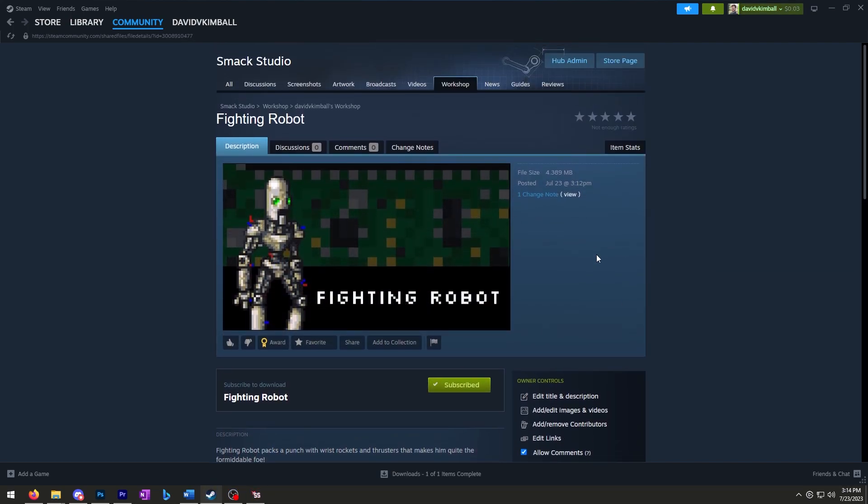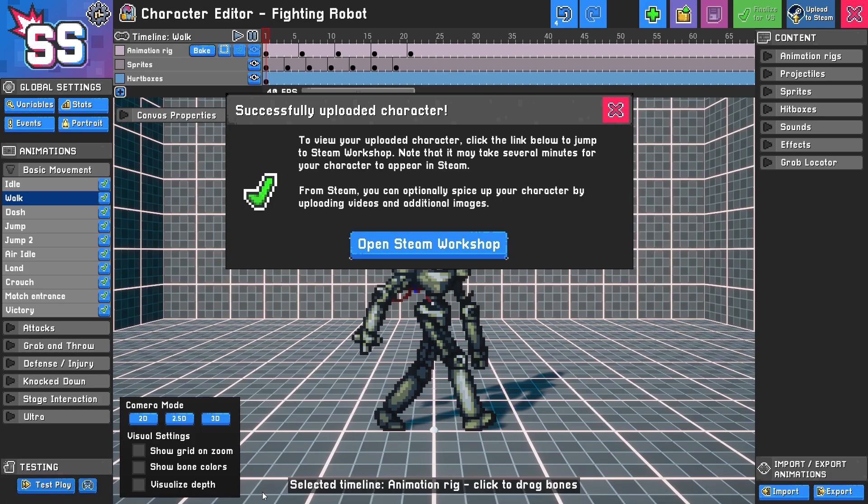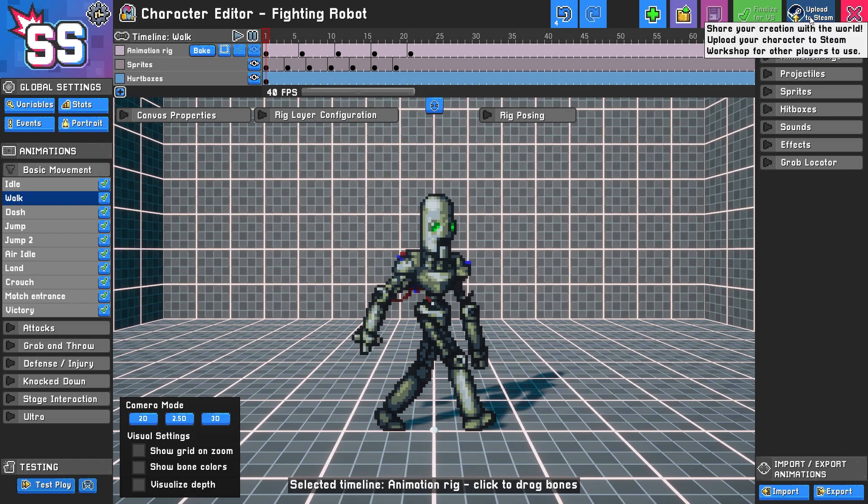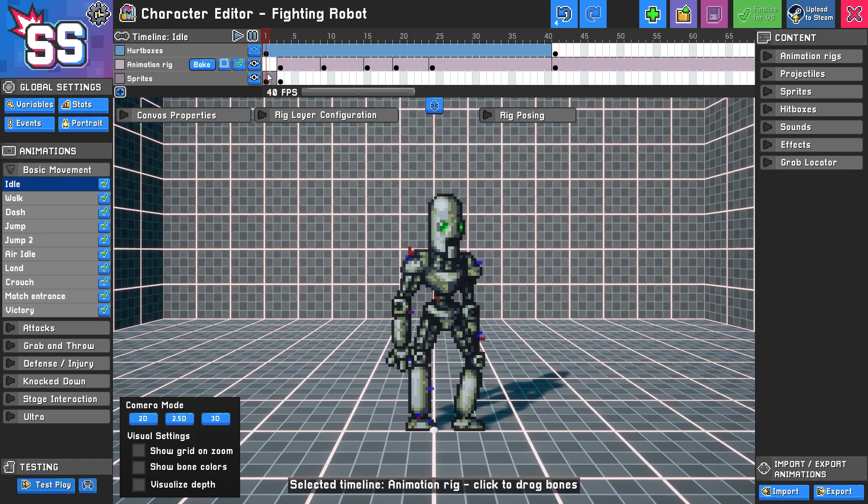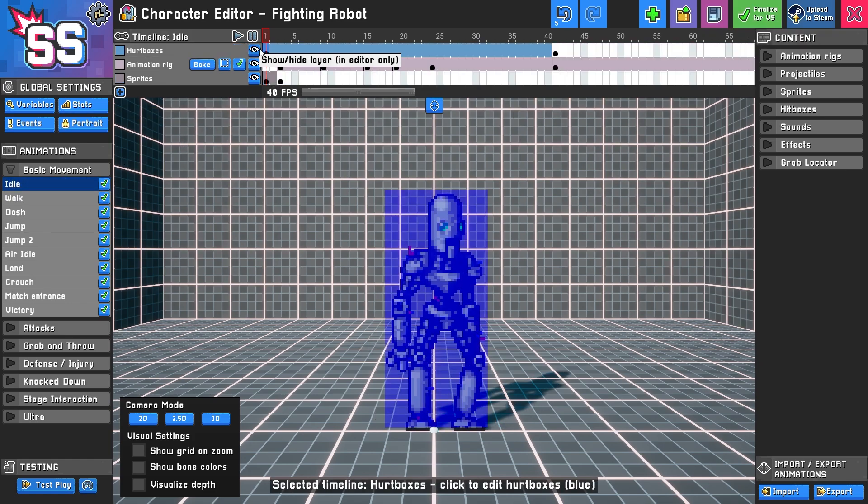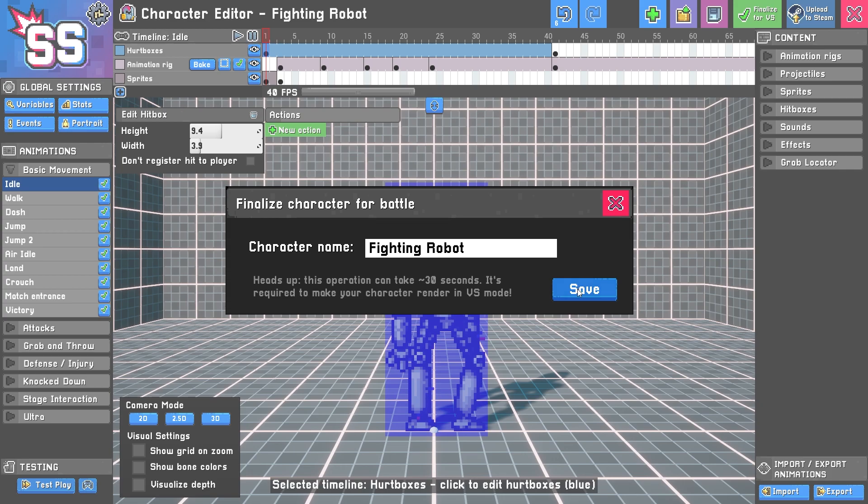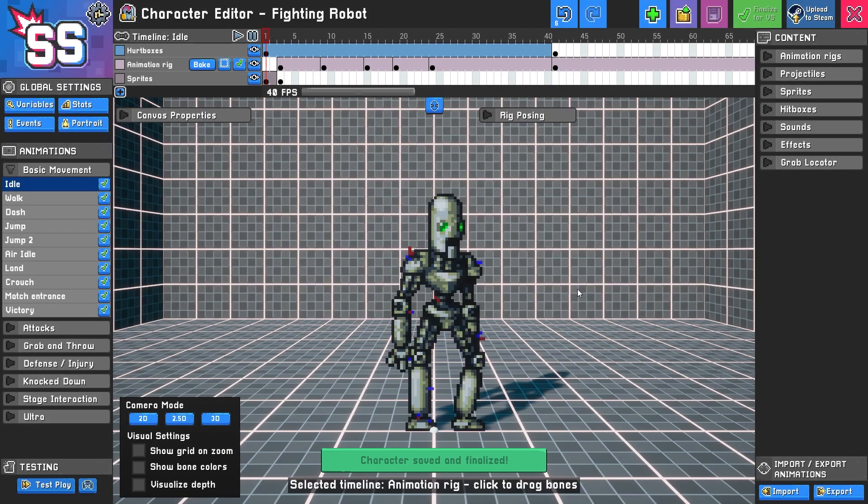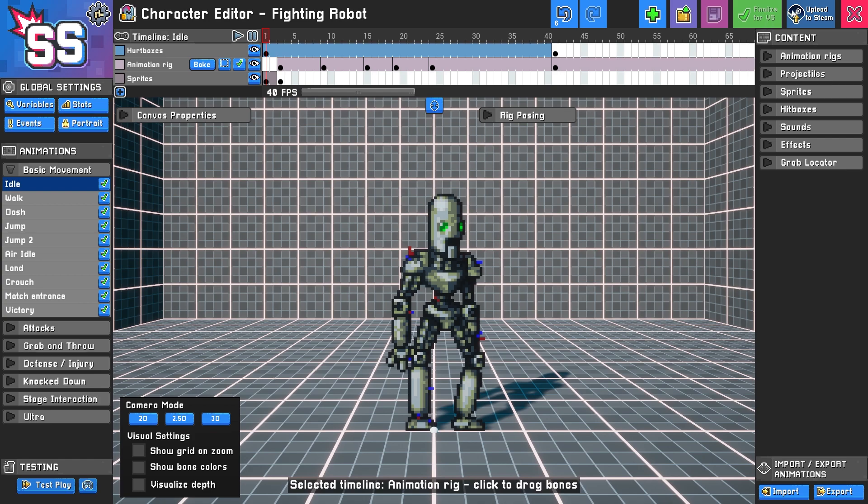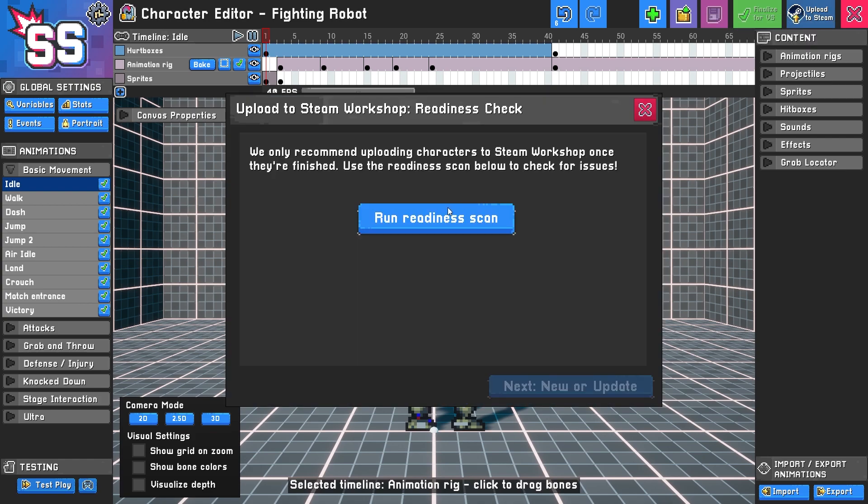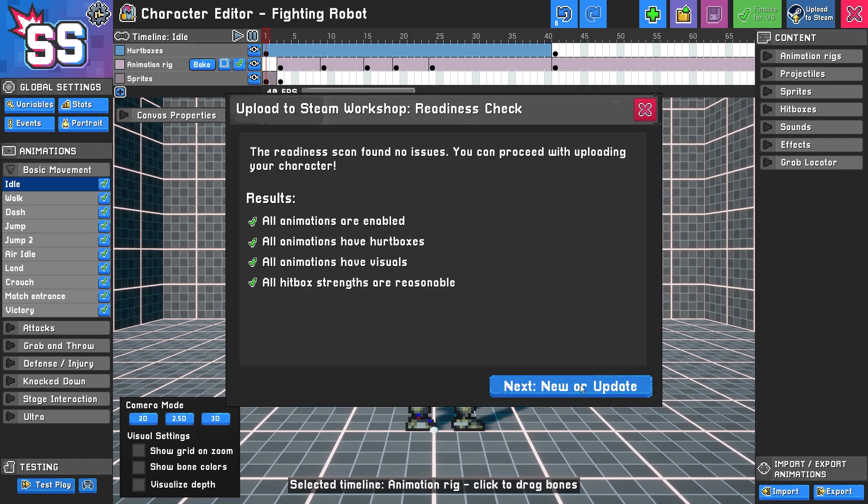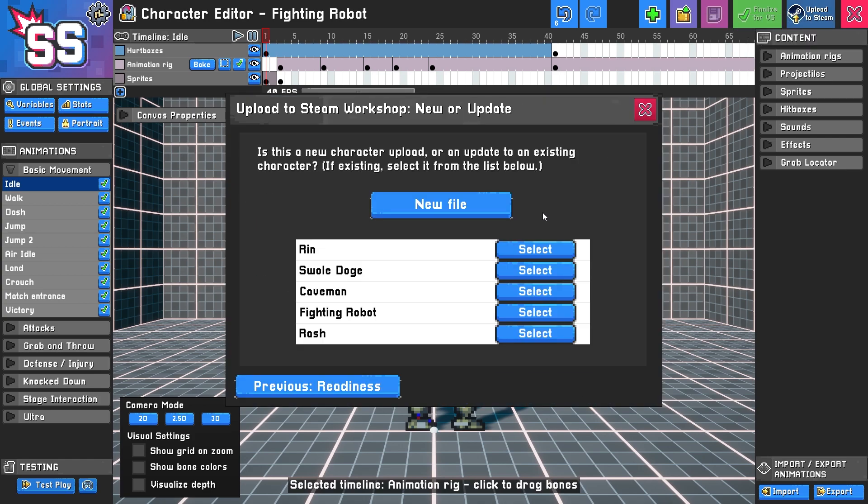If you want to update the actual character files, we'll go back to our editor. We'll make some changes—let's say we do an adjustment to this hurt box for some reason—and then you need to finalize again.